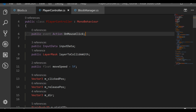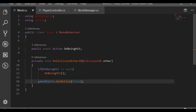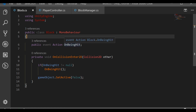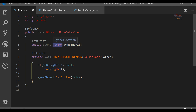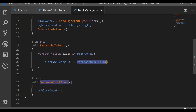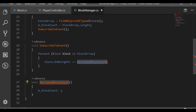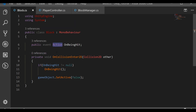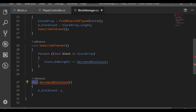So we can know when to reset our blocks. Let me explain Action quickly. As you can see with OnBeingHit, the Action means we will make an event that contains subscribers that have a void return type - they return nothing. If you go to BlockManager, you can see that when we decrease the block count, that is void. If it were a bool, it would give us an error, because Action requires a function that returns void.